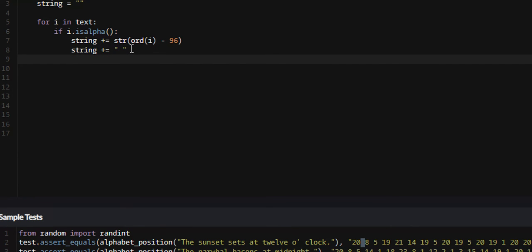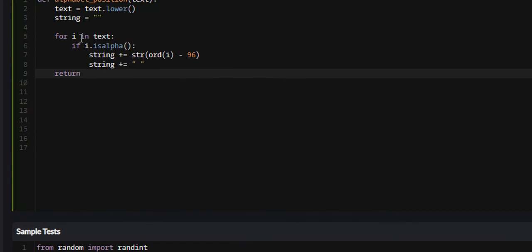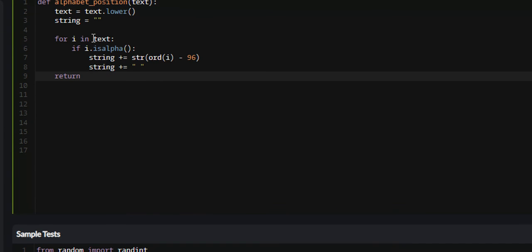Next, what we're going to do is we're going to just return the string, because after we've iterated throughout every single letter in our string, and we've appended the position in the alphabet, and then white space after it, we can return it.